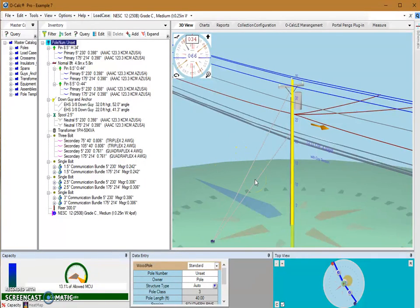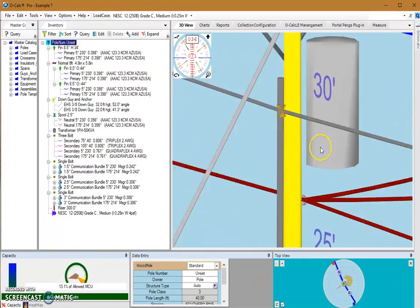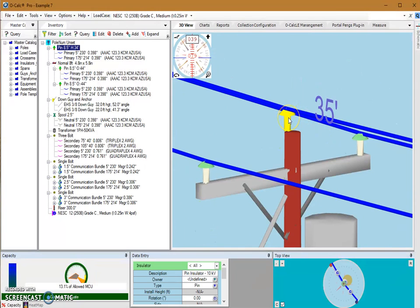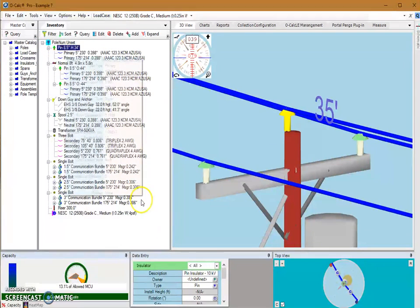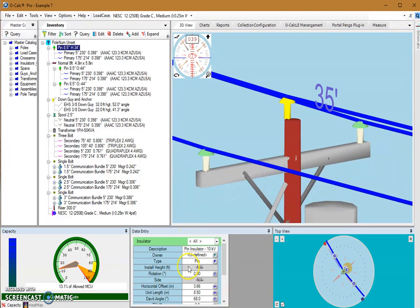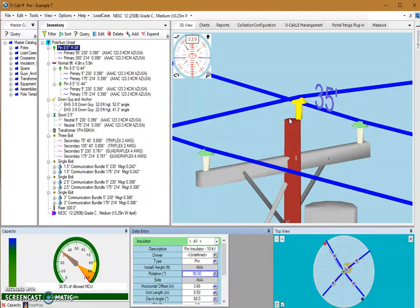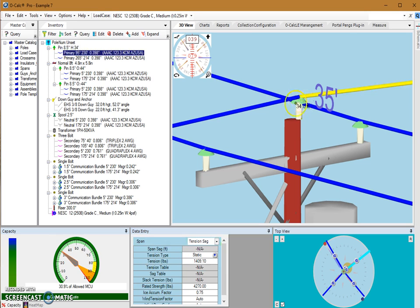I have a structure already built with some different items that we're going to be rotating. I'm going to start by zooming into the top of the pole and selecting this pole top pin. If I select this pin, I can see my different attributes along the bottom of my screen in my data entry window, one of which is rotation. For this item sitting at the top of the pole, if I put in a rotation value of 90 degrees, it rotates not only where on the top of the pole it's placed, but also individually rotates that item. Because the item spun 90 degrees, it also rotated the spans attached to it.